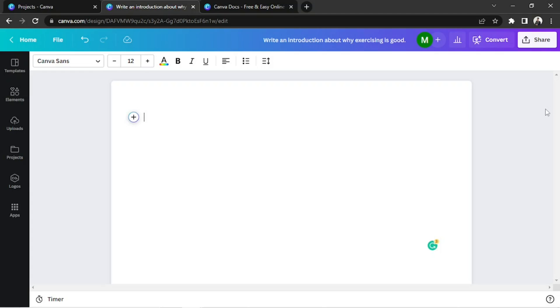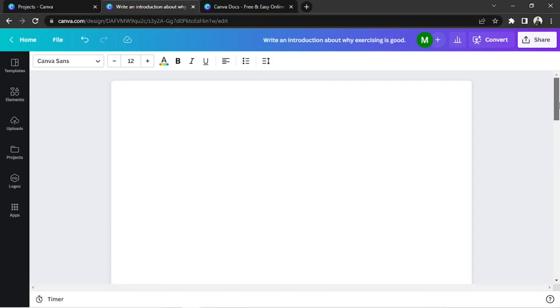CanvaDoc is still in beta mode as of now, so they might add more features in the future. You might also notice that the page just keeps going, and there's no page break.